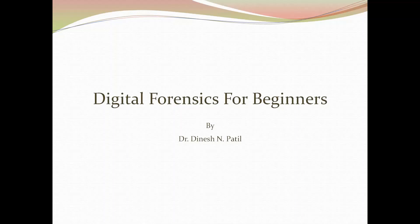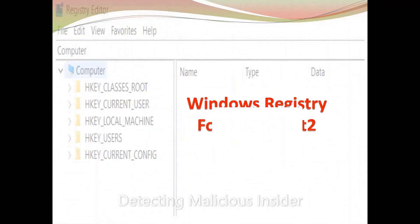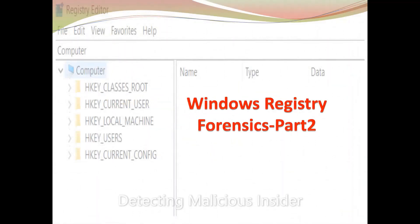Hello, myself Dr. Dinesh and Pati. Welcome to my channel, Digital Forensics for Beginners. In this video, titled Windows Registry Forensics, the importance of the Windows Registry in detecting the malicious insider is discussed.